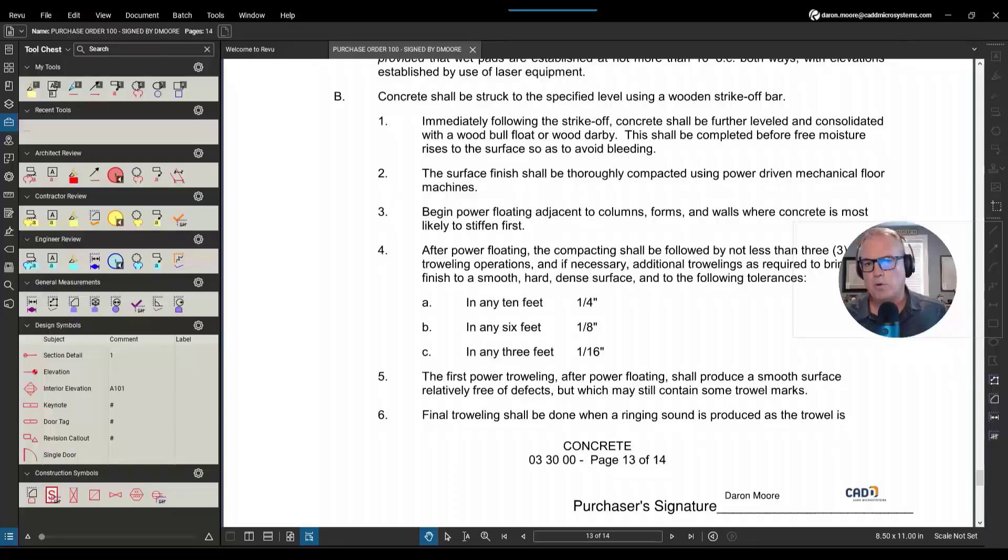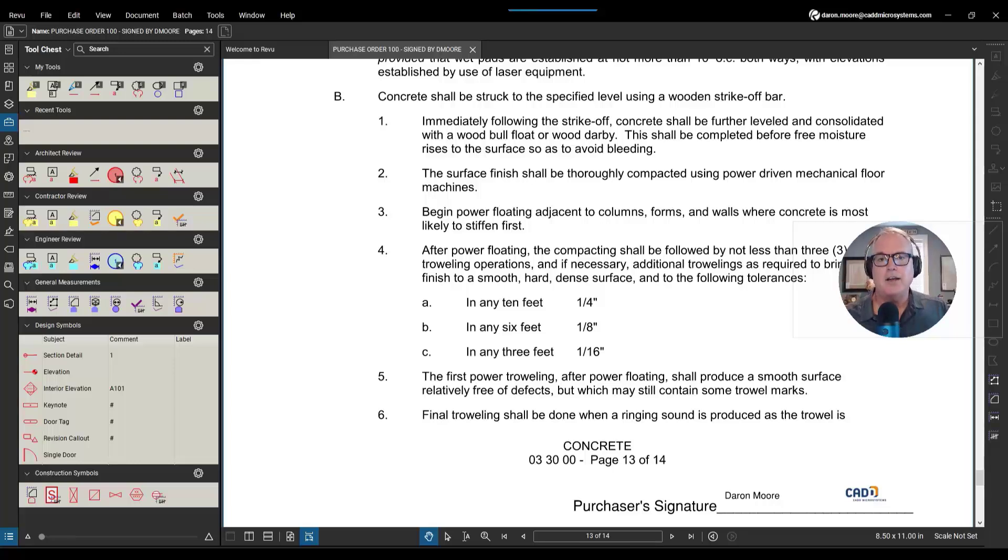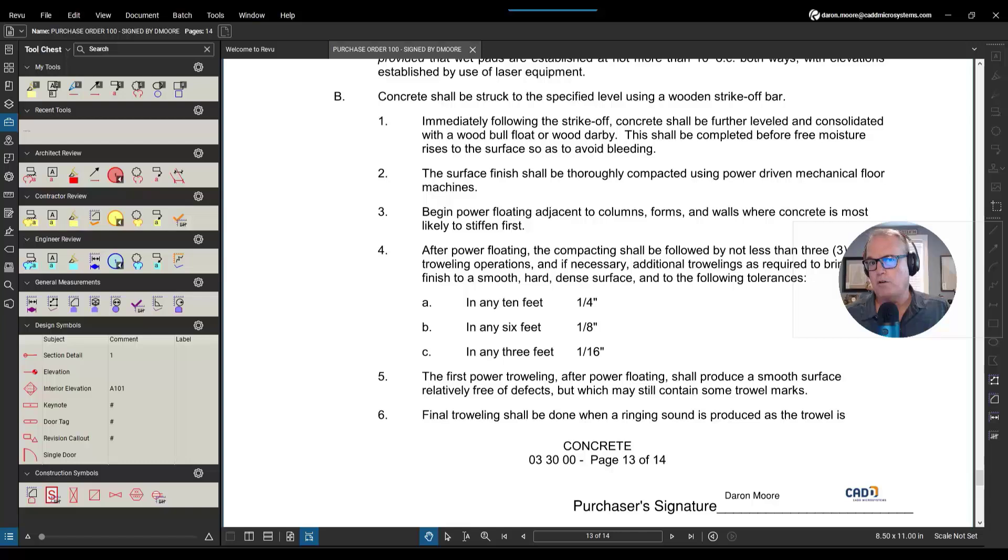Hey everybody, it's Darren Moore again for CAD Microsystems and Bluebeam Review. The word got out that I know a little bit about signing documents, digital signatures, and so forth in Bluebeam Review.